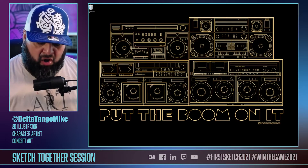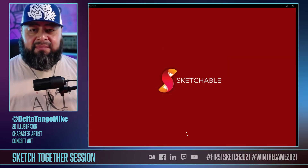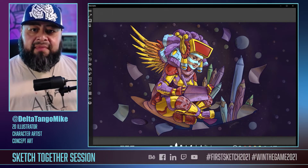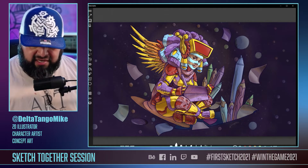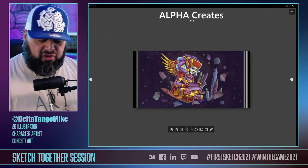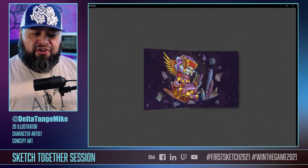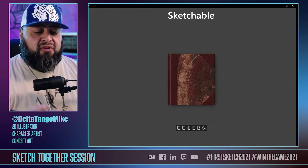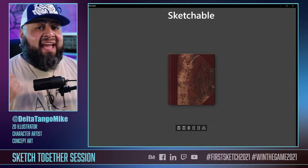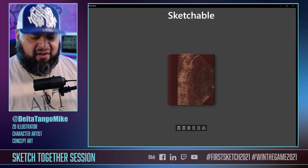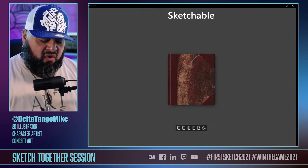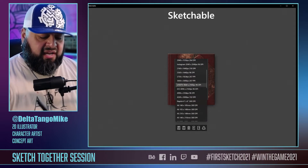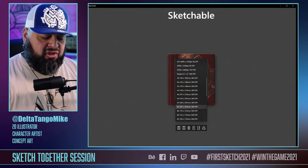Step number one: open up Sketchable — bam, just like that. Step number two: navigate back to the journals. Right now when you download Sketchable from the Microsoft Store it comes with one sketchbook and one of my drawings. So let's create our own journal, and I like to work in high resolution.